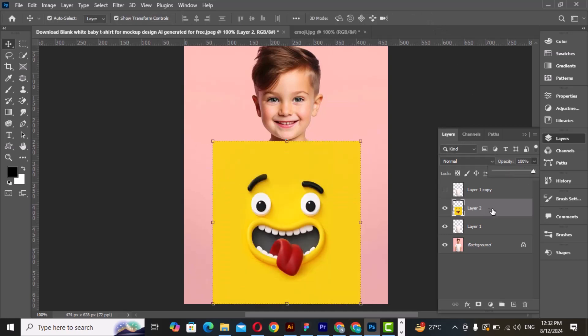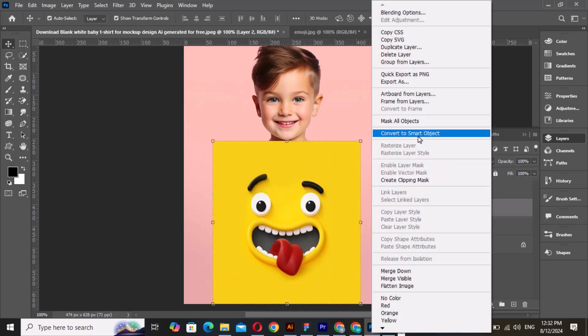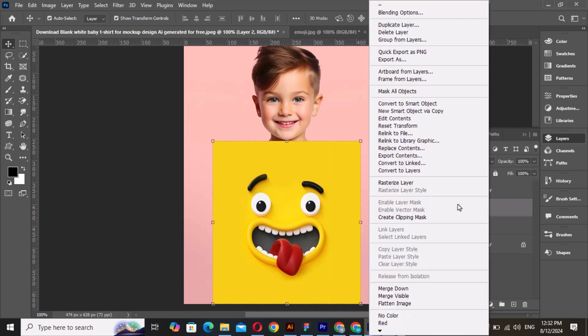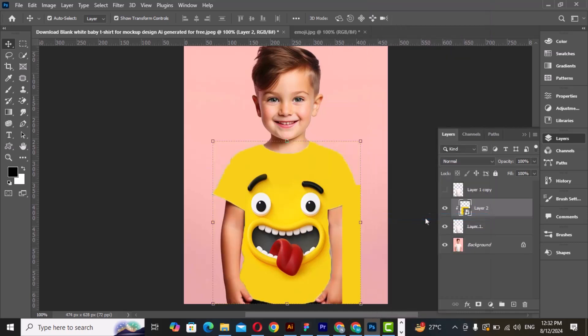Right click and choose convert to smart object. Right click again and choose create a clipping mask.